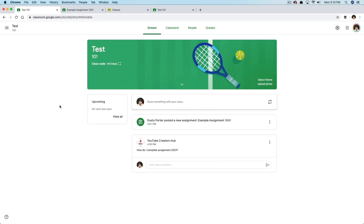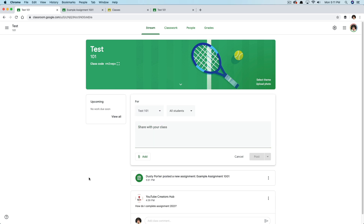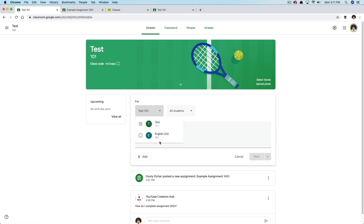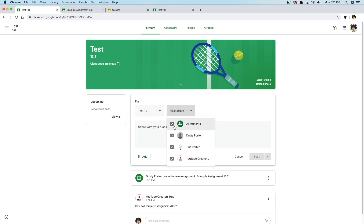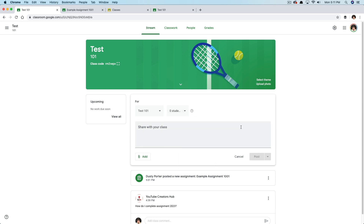Now go back to the Stream. Think of this as kind of like social media — we're all familiar with Facebook and Twitter. This stream is going to be the stream of information coming through your classroom. At the top, you can share an announcement to your class. If we select 'share something with the class,' we can choose which class — if we have multiple courses, we can select both classes, or we can individualize specific students.